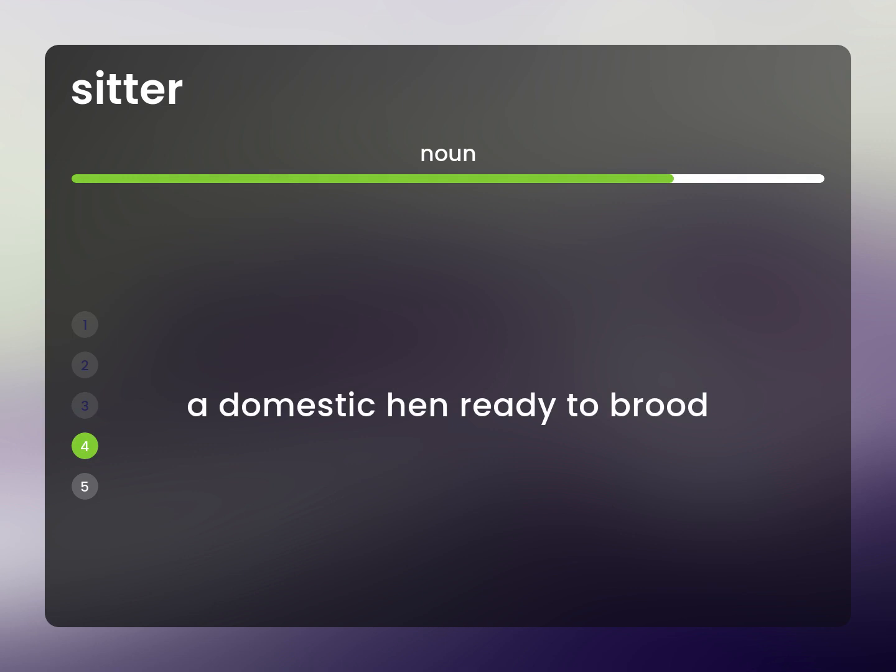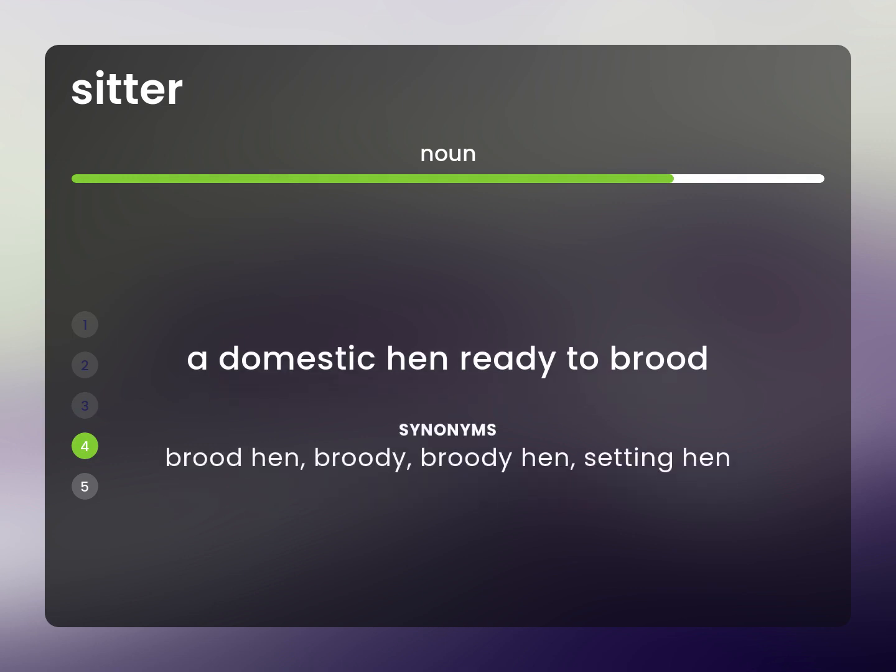A domestic hen ready to brood. Brood hen, broody, broody hen, setting hen.